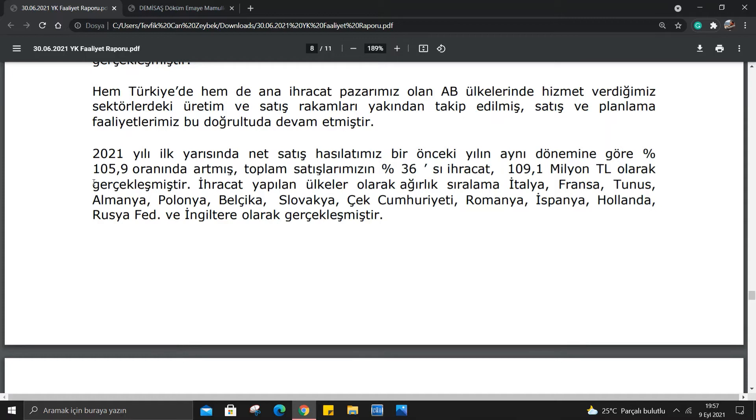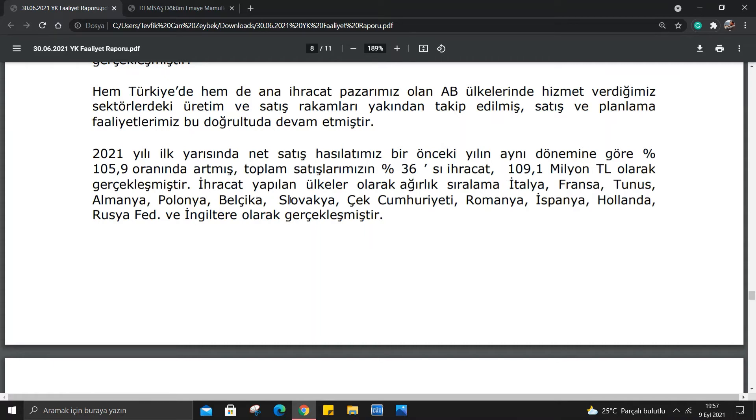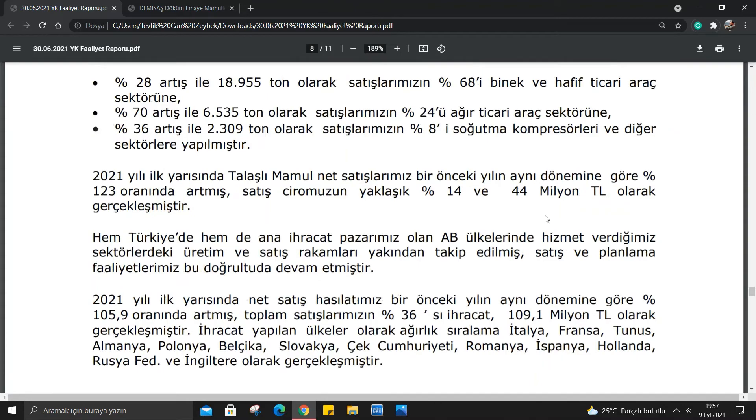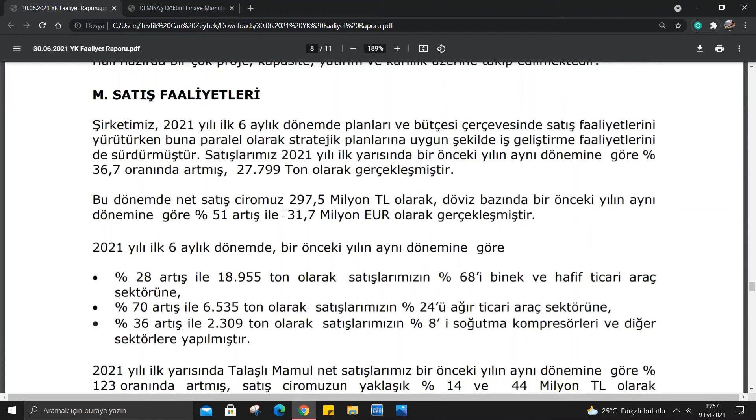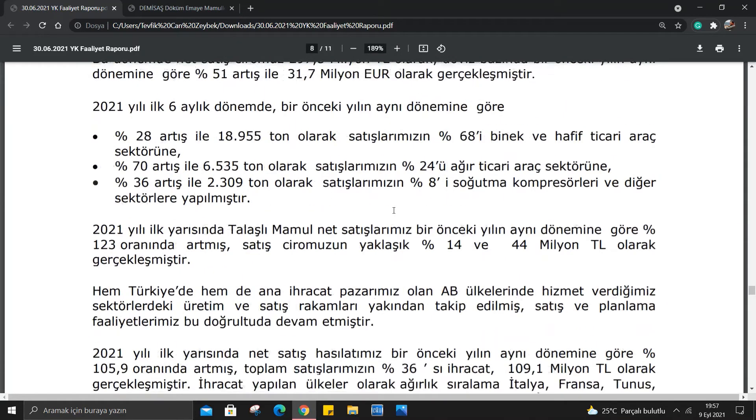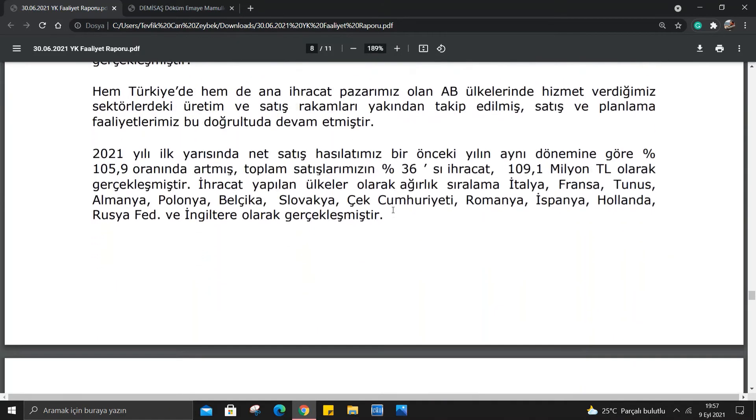2021 yılı ilk yarısında net satış hasılatımız bir önceki yılın aynı dönemine göre %105.9 oranında artmış, toplam satışlarımızın %36'sı ihracat, 109.1 milyon TL olarak gerçekleşmiştir. Gerçekten ihracatı da çok fazla düşük değil, gayet güzel. İhracat yapılan ülkeler ağırlıklı olarak İtalya, Fransa, Tunus, Almanya, Polonya, Belçika, Slovakya, Çek Cumhuriyeti, Romanya, İspanya, Hollanda, Rusya Federasyonu ve İngiltere olarak gerçekleşmiştir. Buradaki ülkelerin çoğu Avrupa Birliği'nde olduğu için Euro bazında 31.7 milyon euro denilmiş, muhtemelen Avrupa Birliği'ndeki ülkelerle daha fazla işi olduğu için Euro bazı kazanç elde ediyor.